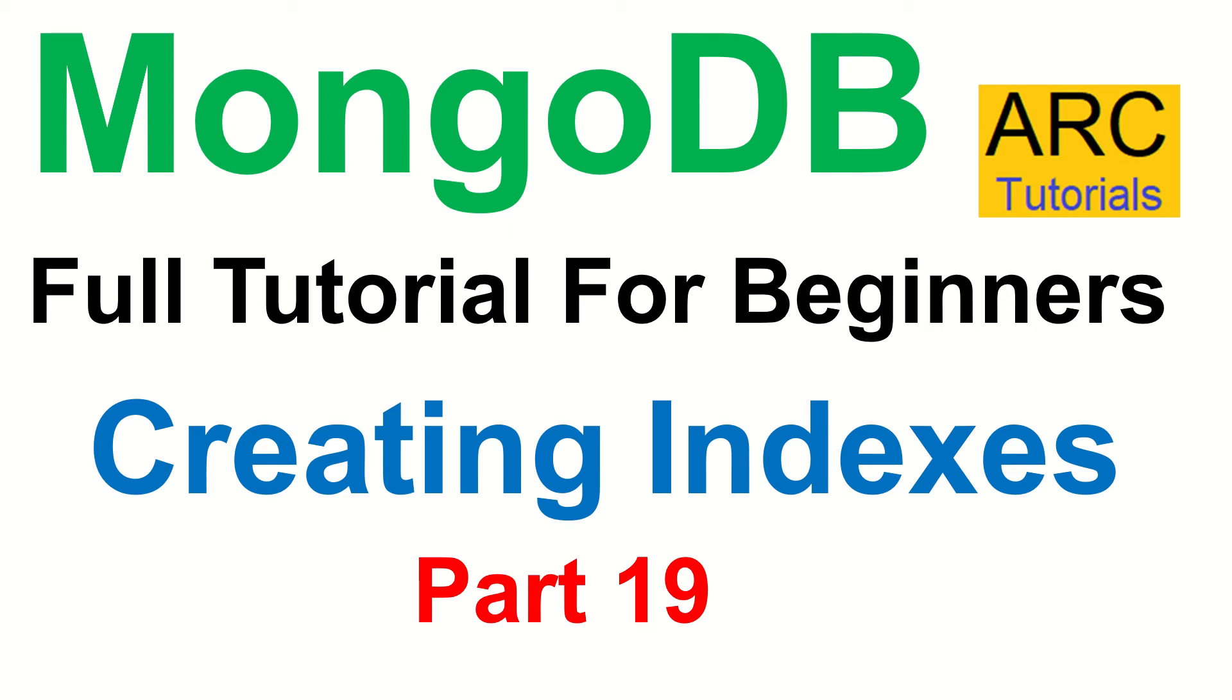In this particular episode, we will learn how to create indexes. Why are indexes created in the first place? That's to improve the speed of retrieval of data when you have large chunks of documents in a collection.